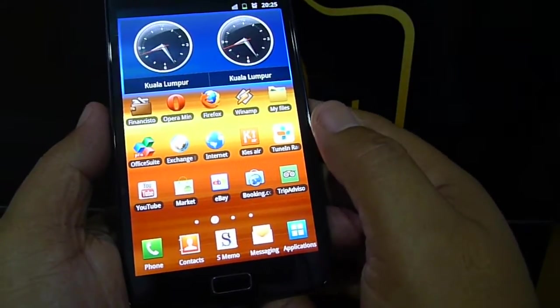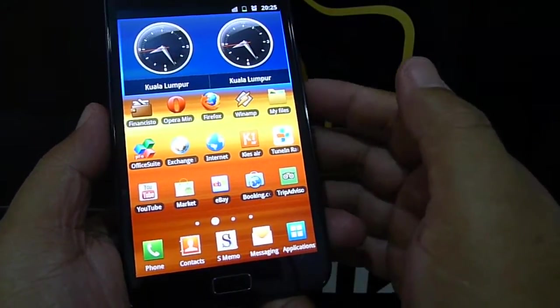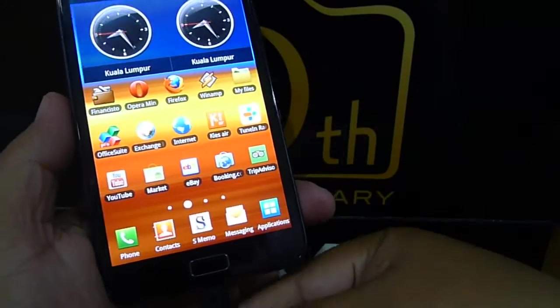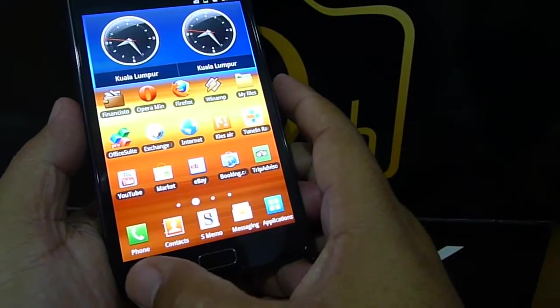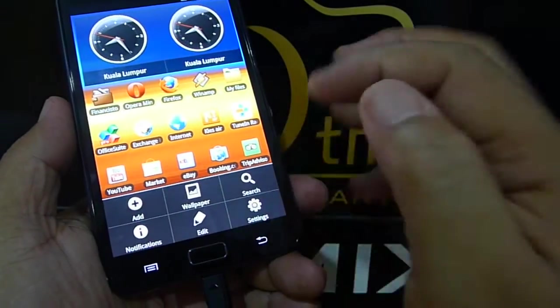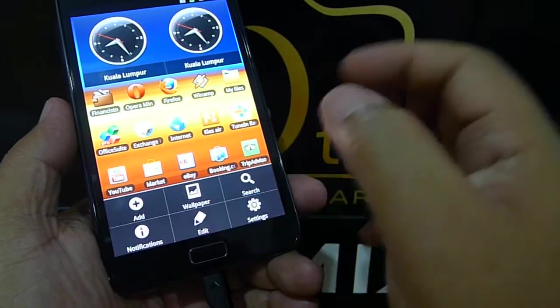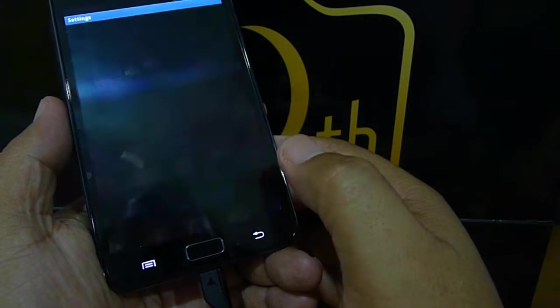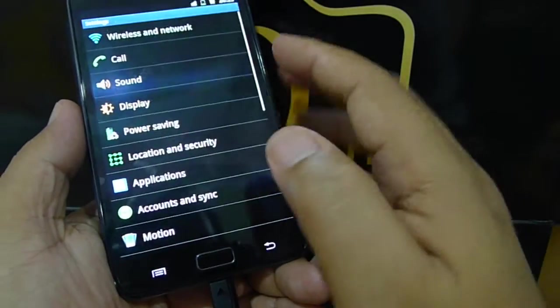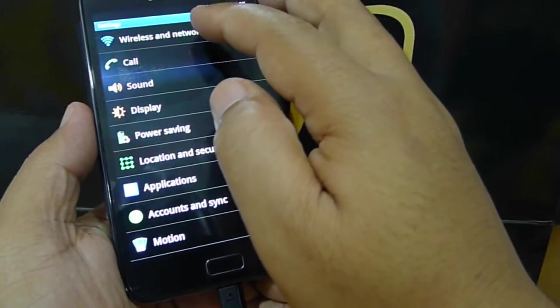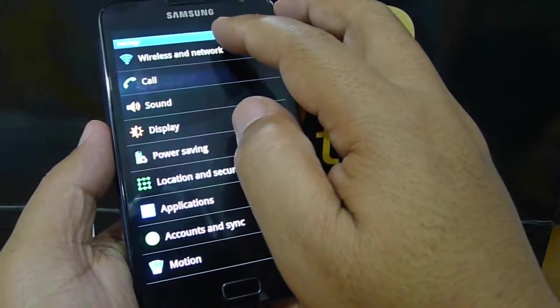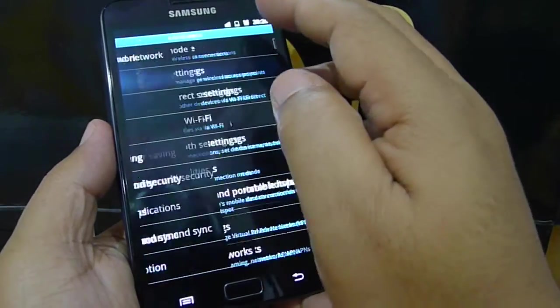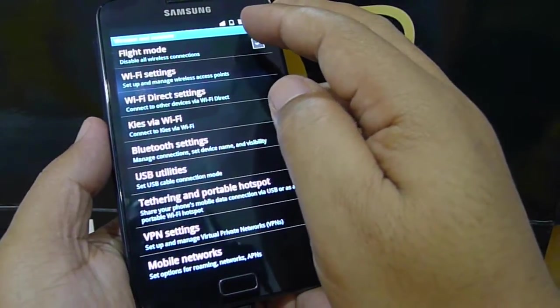To turn on the tethering function, what needs to be done is to select setting. First you select the menu, and setting. Once you select setting, under the wireless network selection, select the wireless network selection.